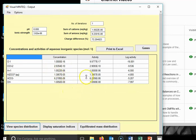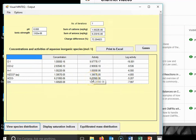I would recommend that if you're a student, you do learn how to do all of these calculations by hand, because you will need to be able to do them. However, you can use VisualMinteq as a way to double-check your calculations. And if you're a practicing engineer, geologist, or whatever, and you need to figure out some equilibrium speciation, this is an incredibly powerful program that you can use — and it's free. So I highly recommend it.